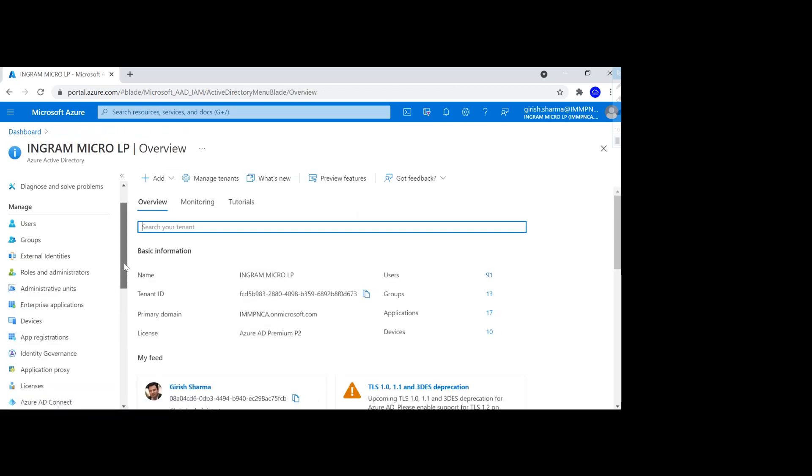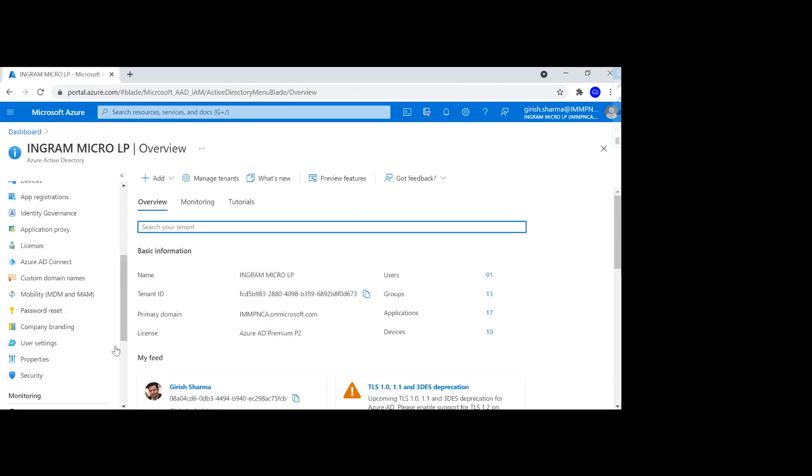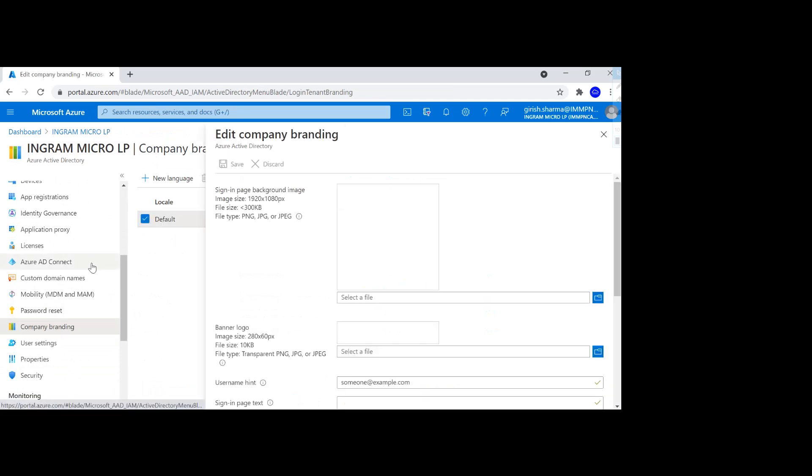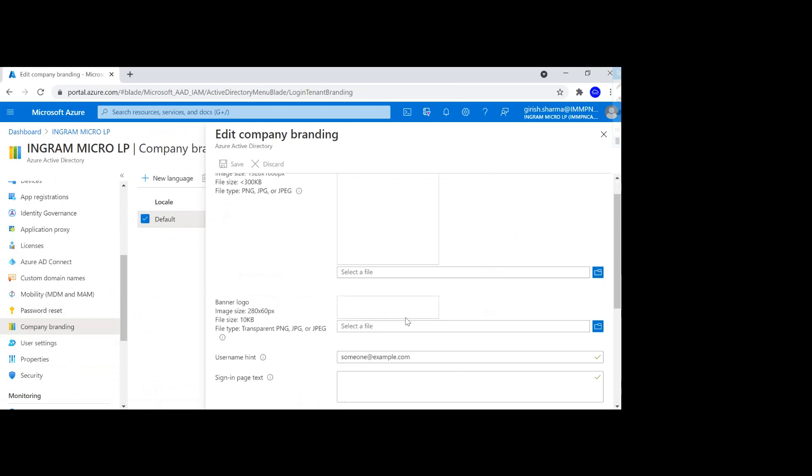So let's go back to the company branding and try to set this up. You see it is default, it is not configured. So I'm going to go inside and you can fill up all the information here, or only selected ones in order to achieve that experience.